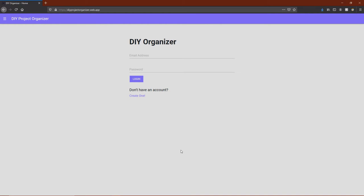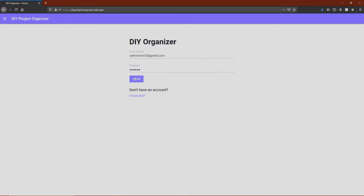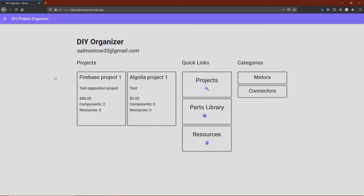We'll start on the home page, which generates dynamically based on whether the user is logged in or not. I'm going to go ahead and log in, but feel free to create an account if you'd like to. Once logged in, you can see a dashboard of your current projects, quick links, and categories, which we'll get to later.